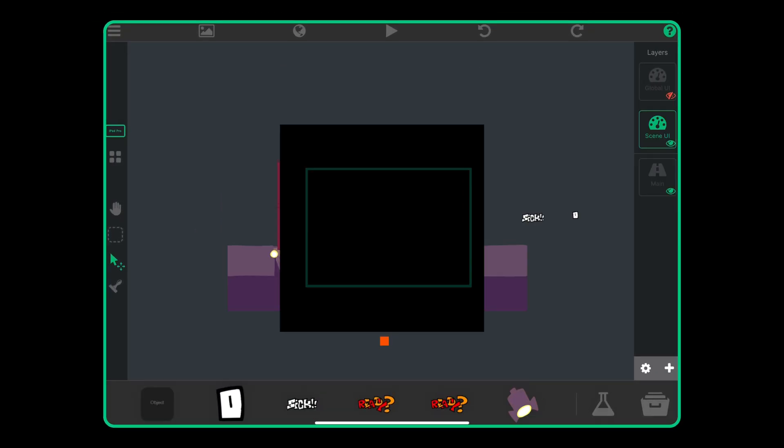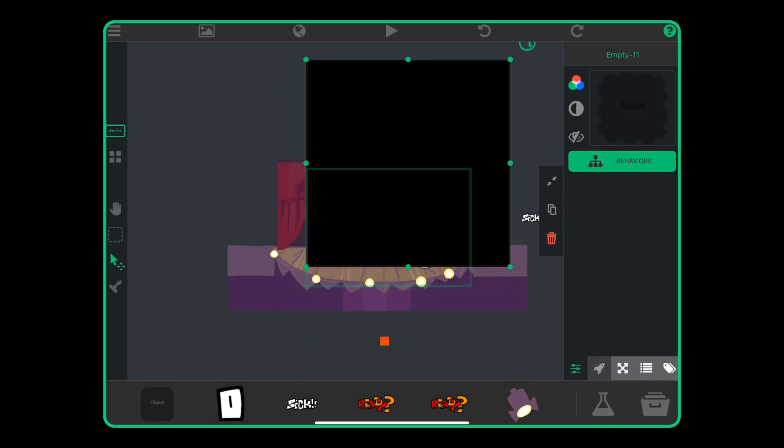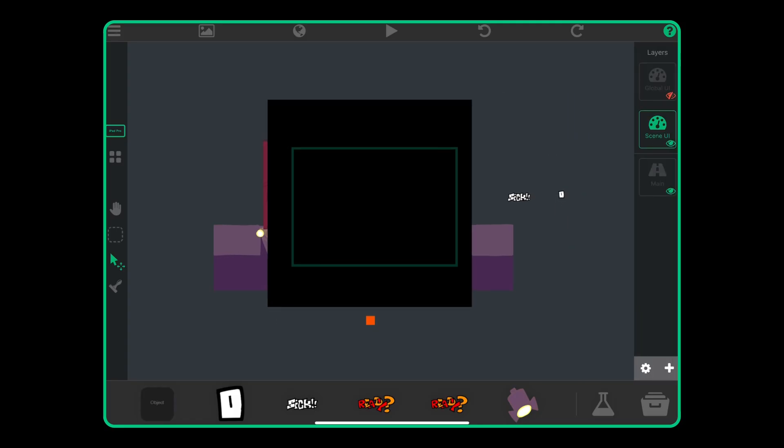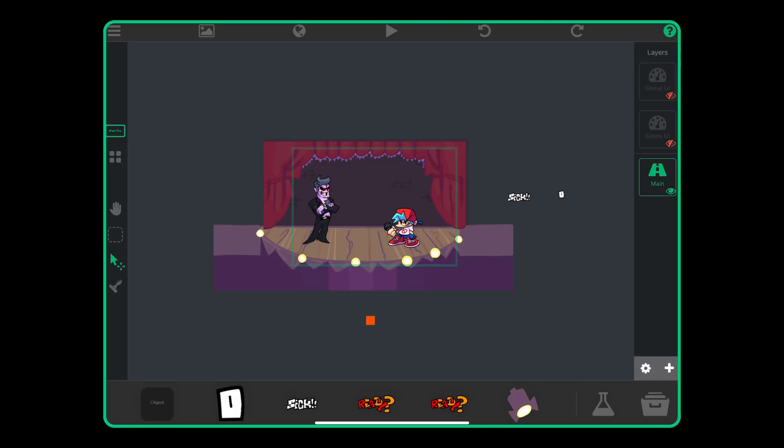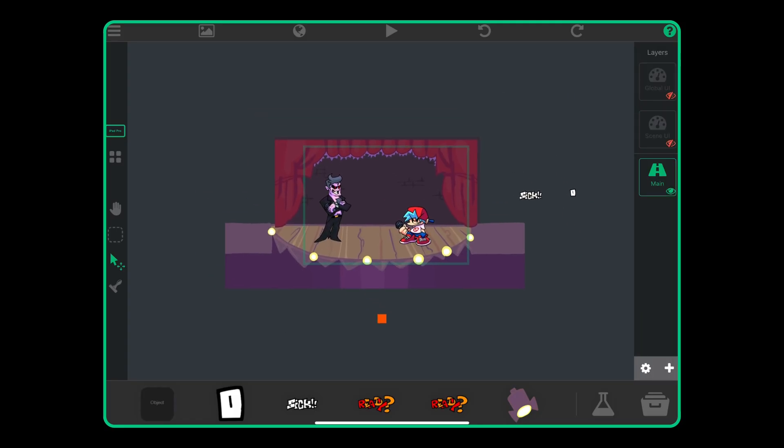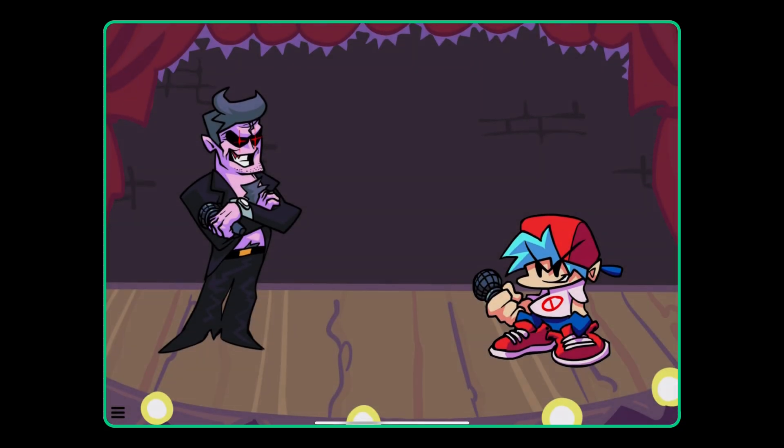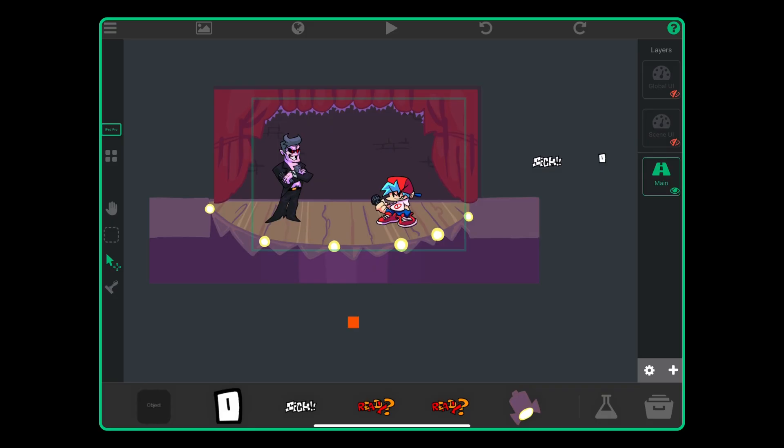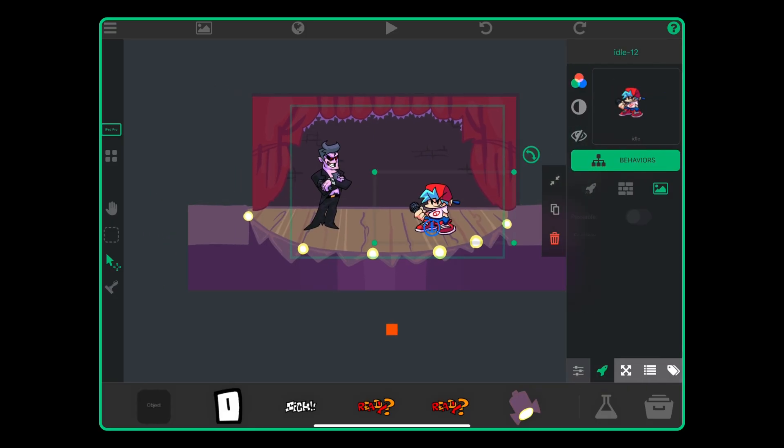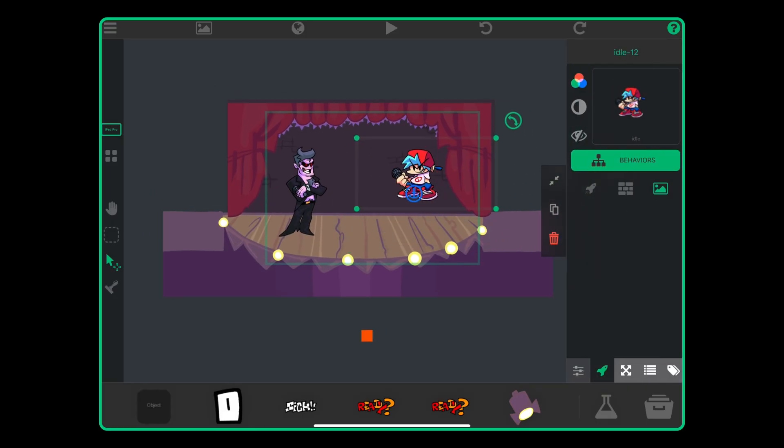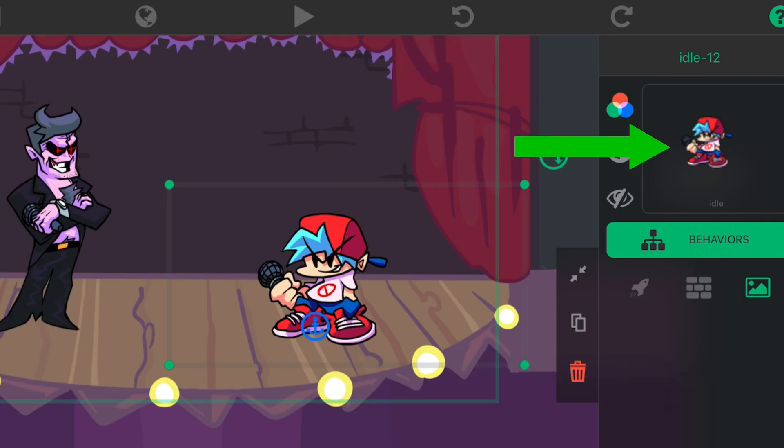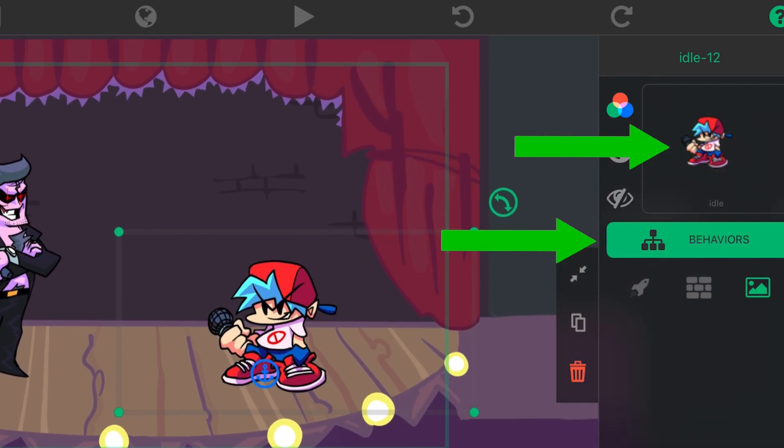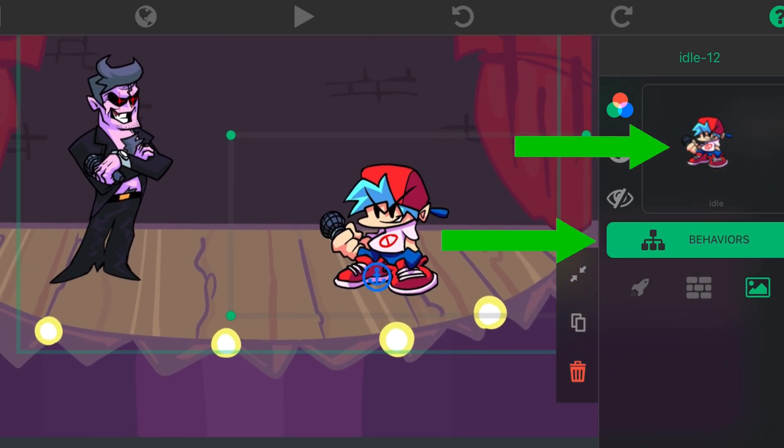You can see this big black box covering the whole scene. You can hide it or delete it if you want. It's in the scene UI layer. It's just there to simply make the scene fade in from black when it starts. Do whatever you want. Everything else is in the main layer and you can select any object you like to manipulate.